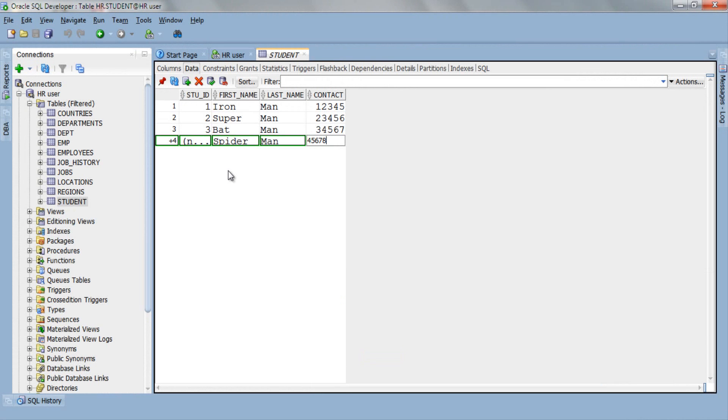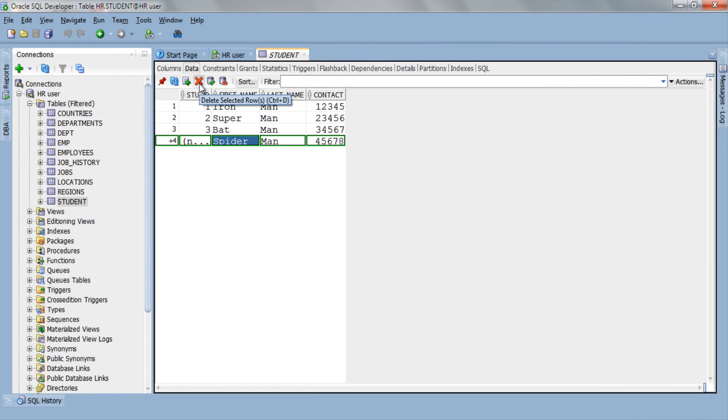Similarly, you can also delete a row or data. For that, just select the row which you want to delete. Here, let's select the last one. Now either click this big red cross button or simply press control D if you are on Windows machine or command plus D if you are on Macintosh machine. Let's press this red cross button.